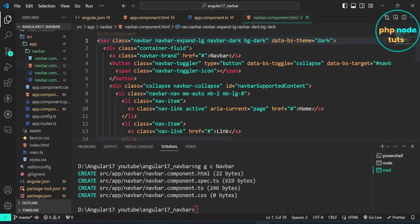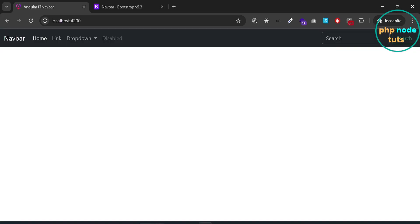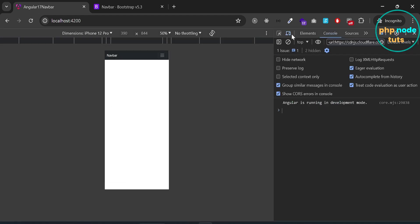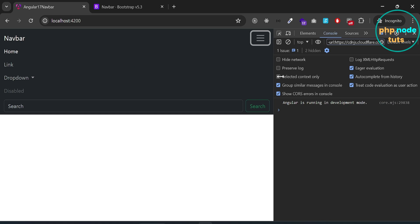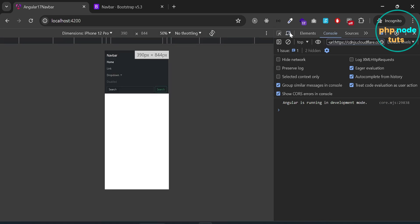Go back to your browser and you will now see a dark navbar. The navbar is responsive — click on the hamburger menu and the menu links will open. Click on the toggle device toolbar icon and you will see that the navbar is responsive on the mobile screen as well.